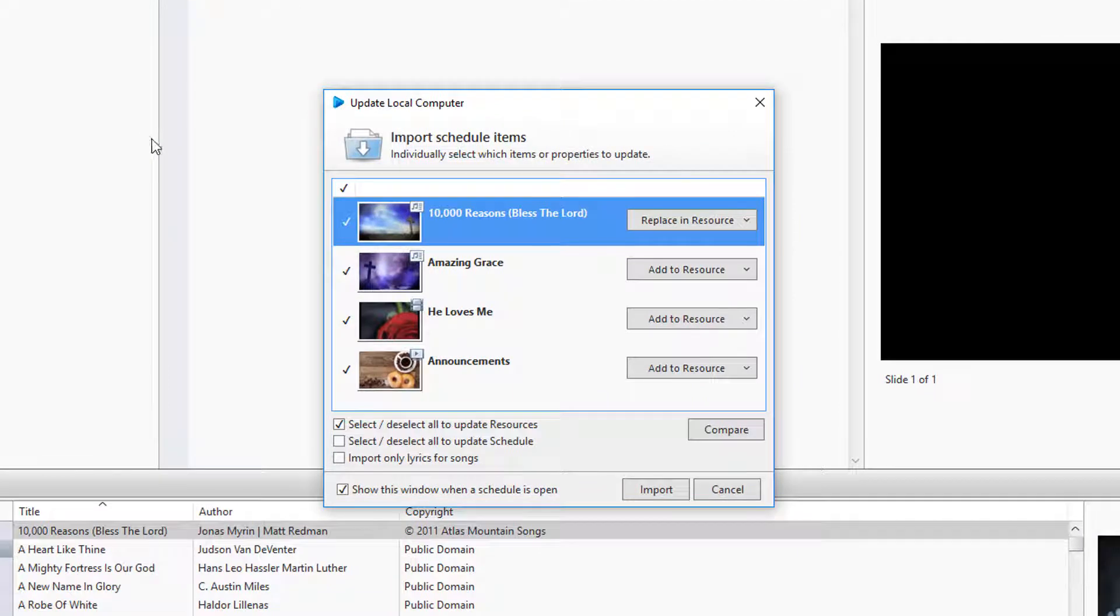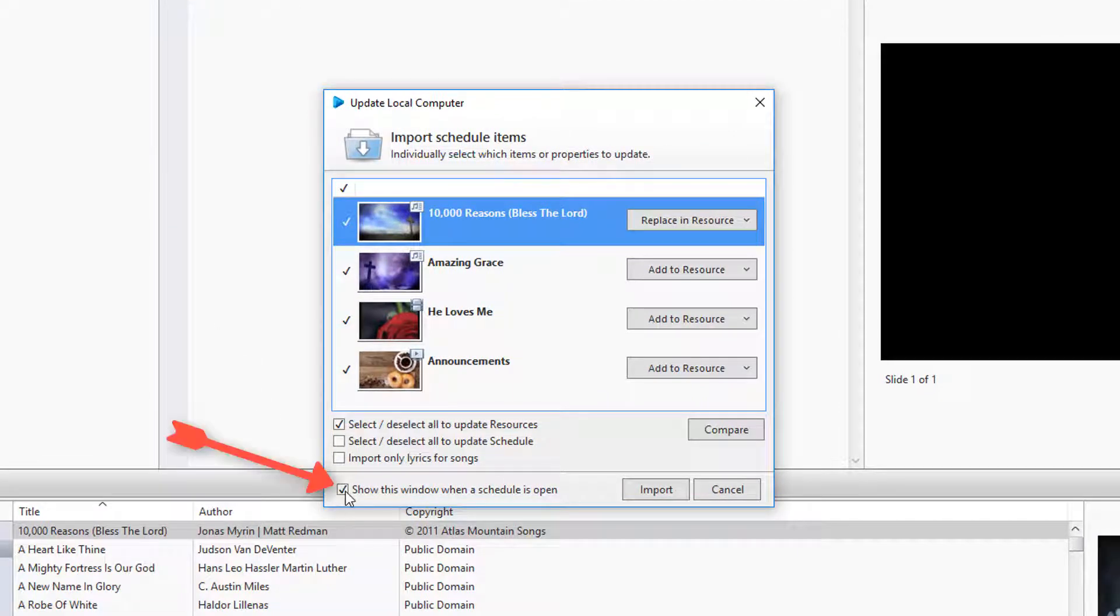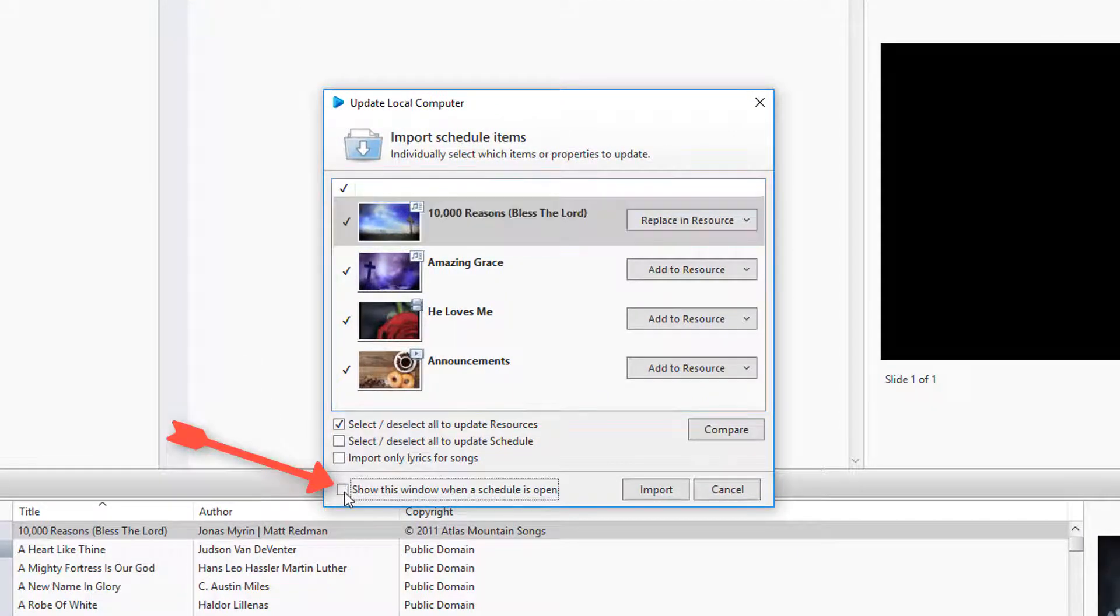If you'd like the window to open automatically, check the box at the bottom to show this window when a schedule is open.